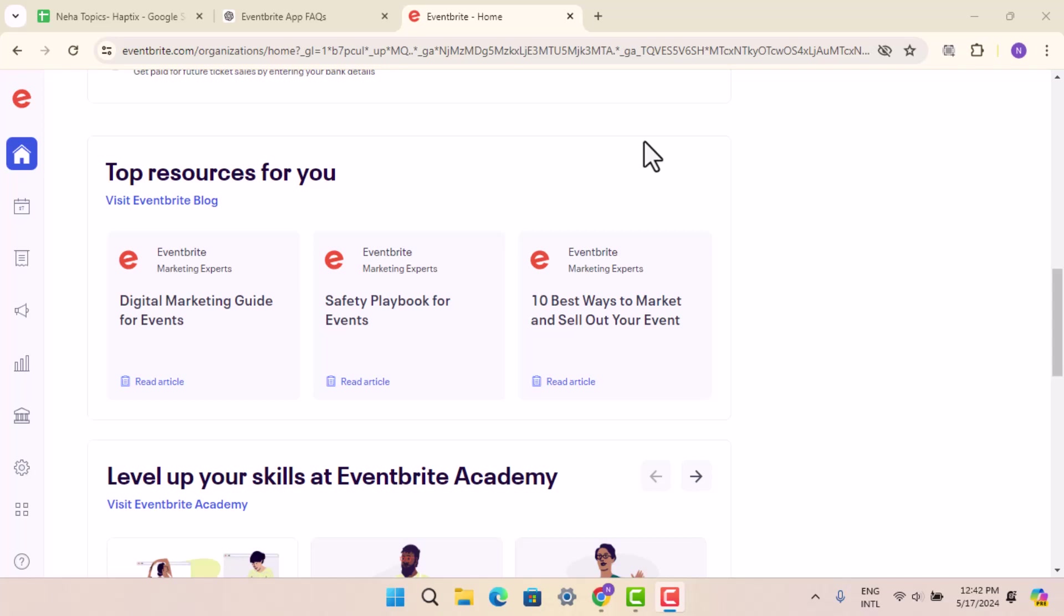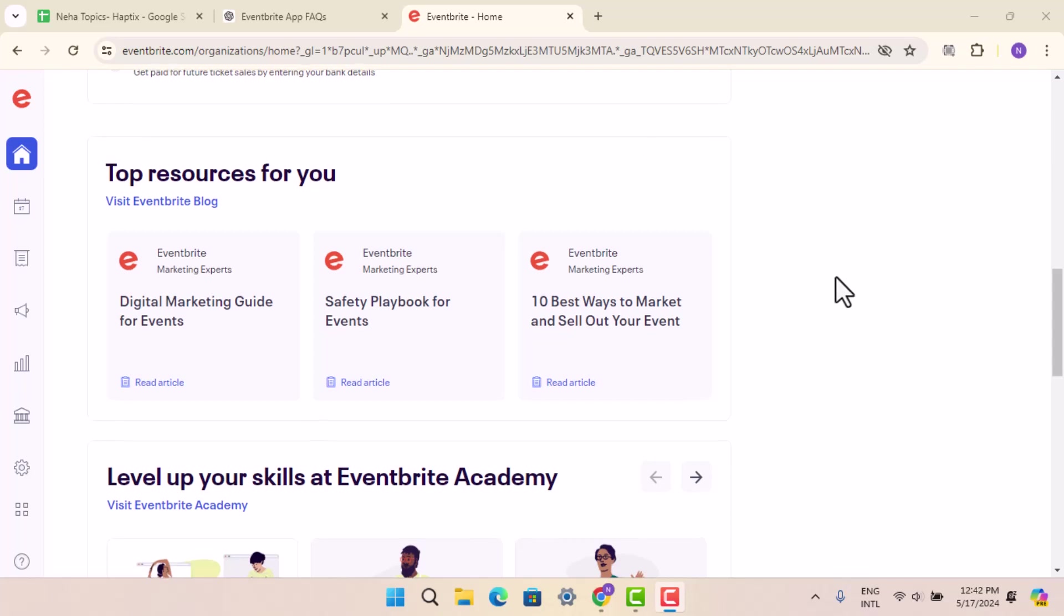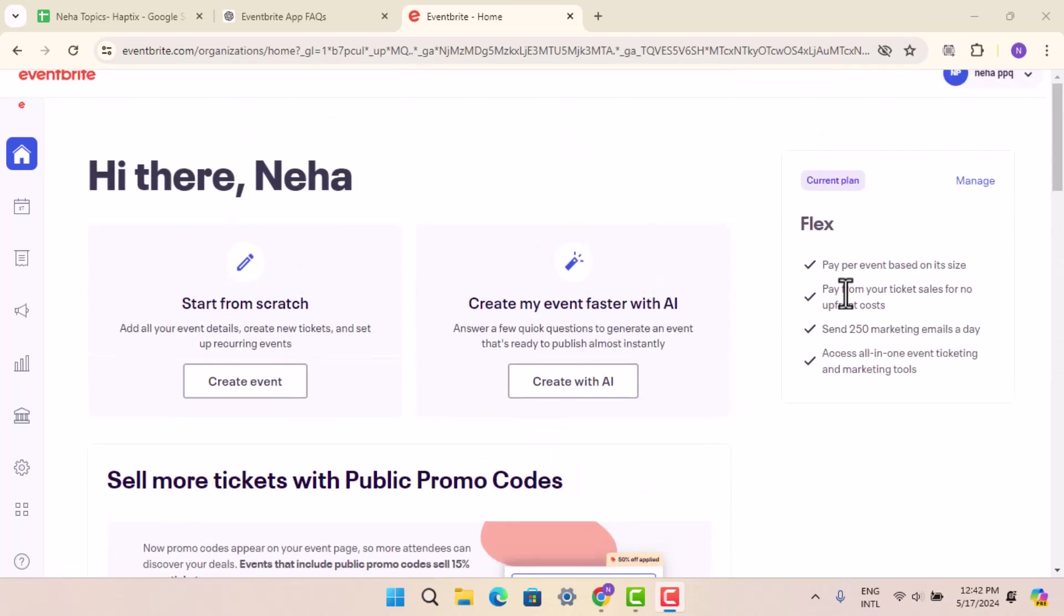When you're logged into your account, that's going to take you to the home page which is going to look something like this. You're going to press the profile icon from the top right.